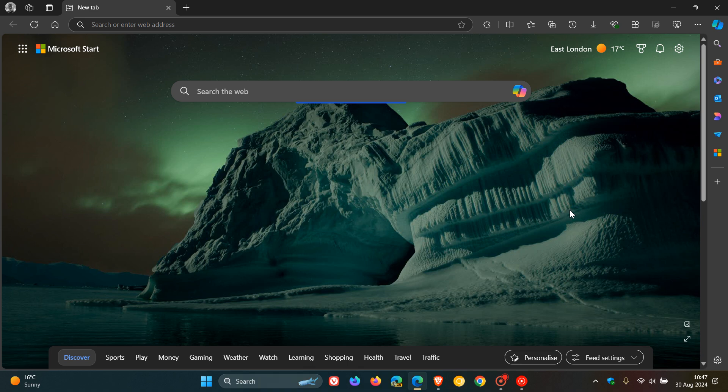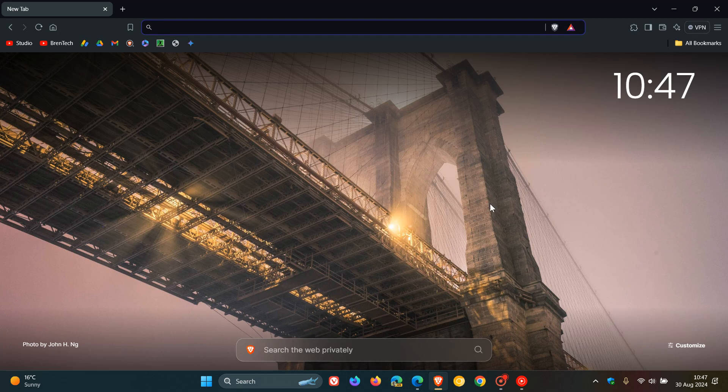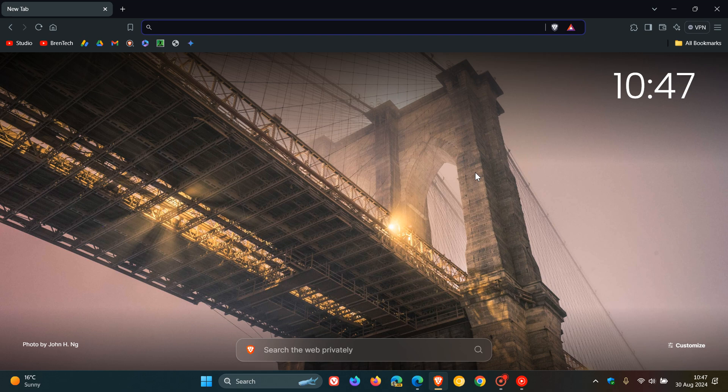Hi, Brentech here where tech is made simple. So Microsoft Edge and Brave browser have both received updates which started rolling out late yesterday in my region on the 29th of August.